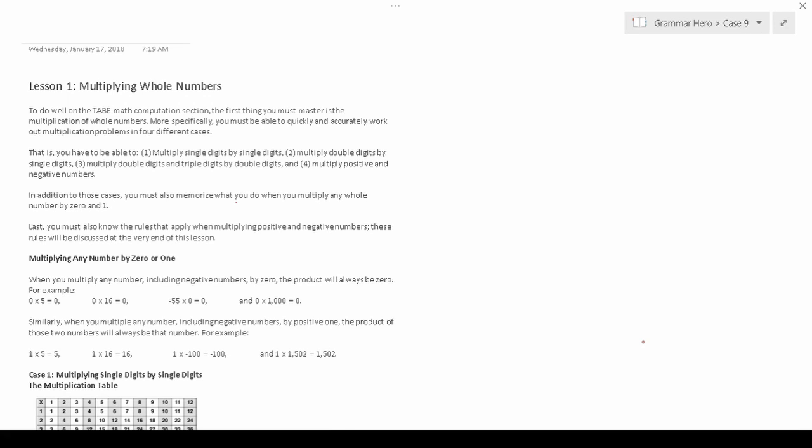Welcome to another episode in my Grammar Hero series. In this video, I'm going to discuss all the variations of multiplication problems that you'll see in the math computation section of the Test of Adult Basic Education, that is the TABE test.